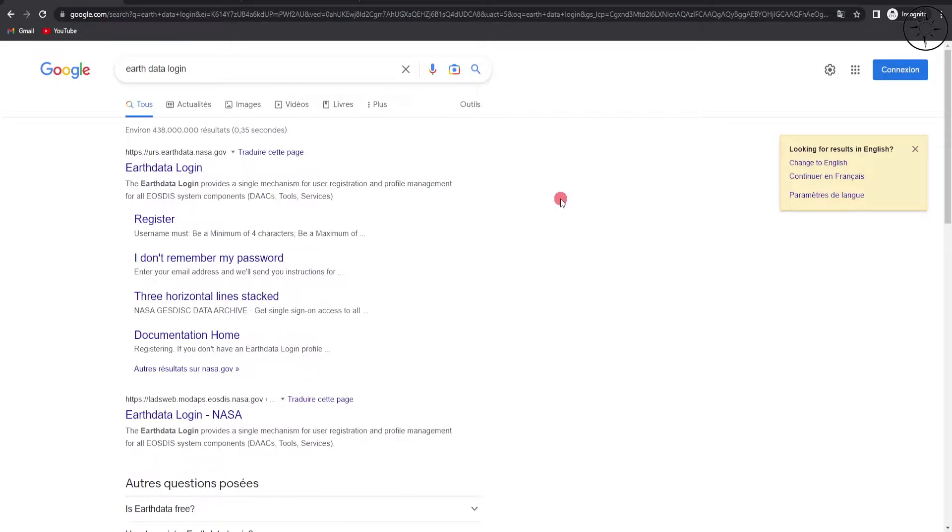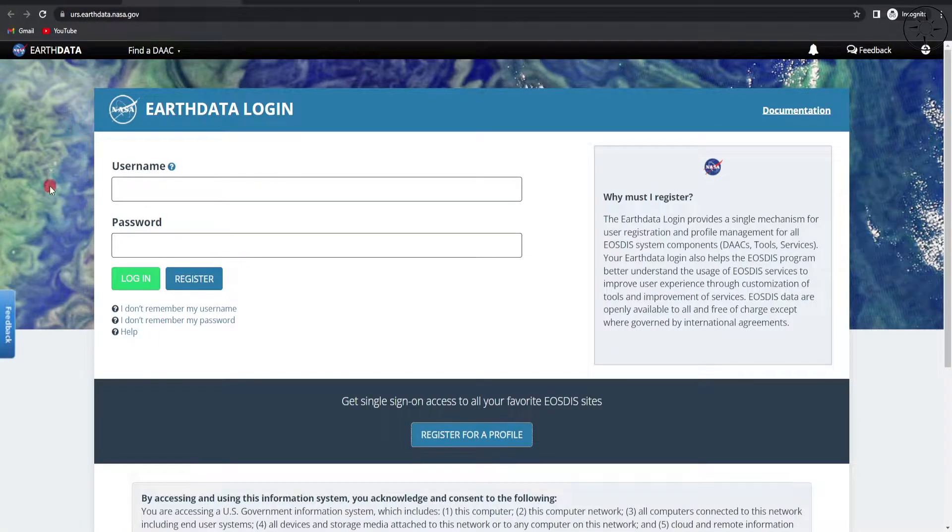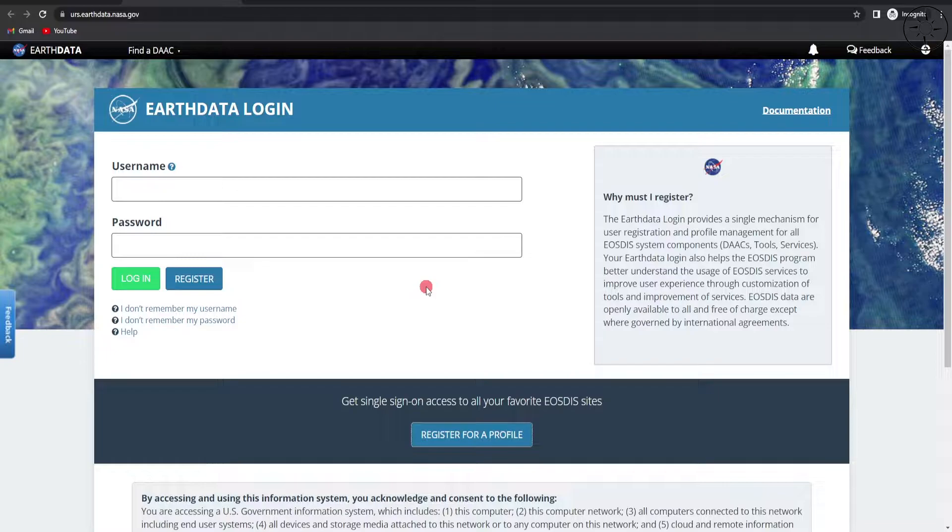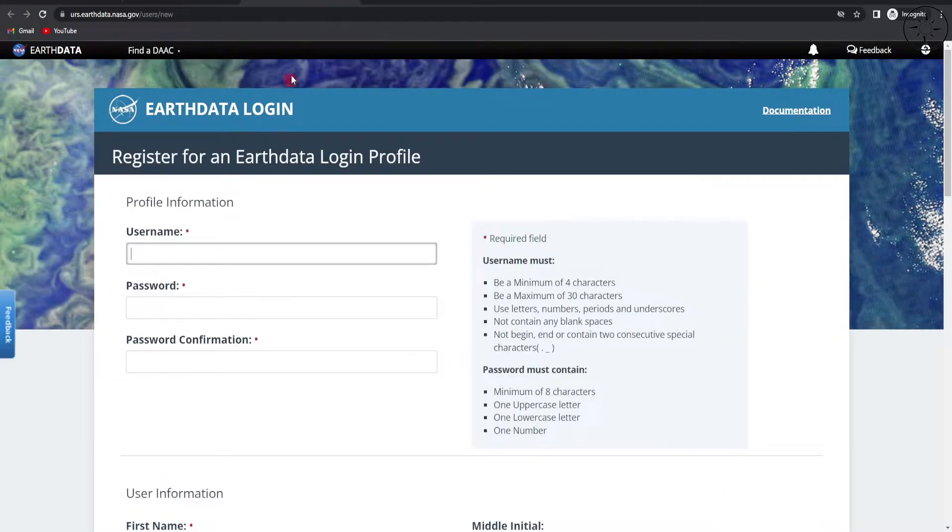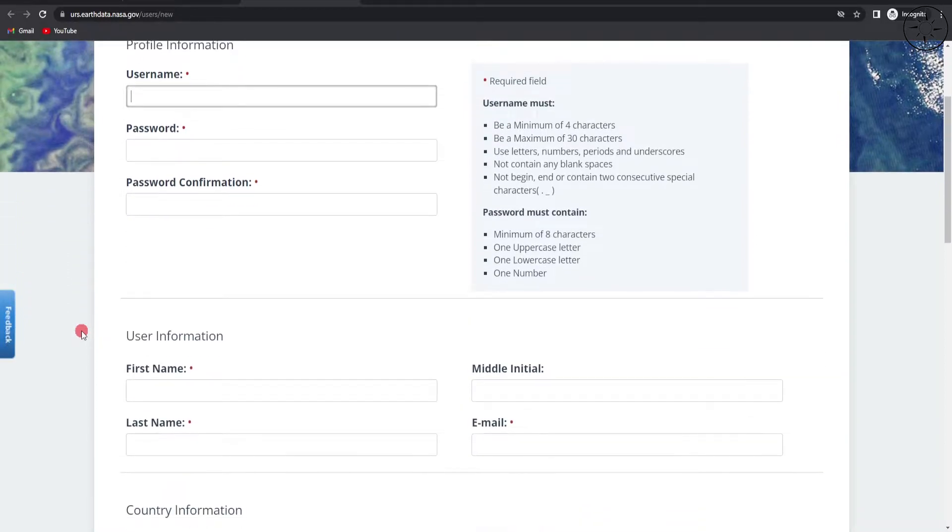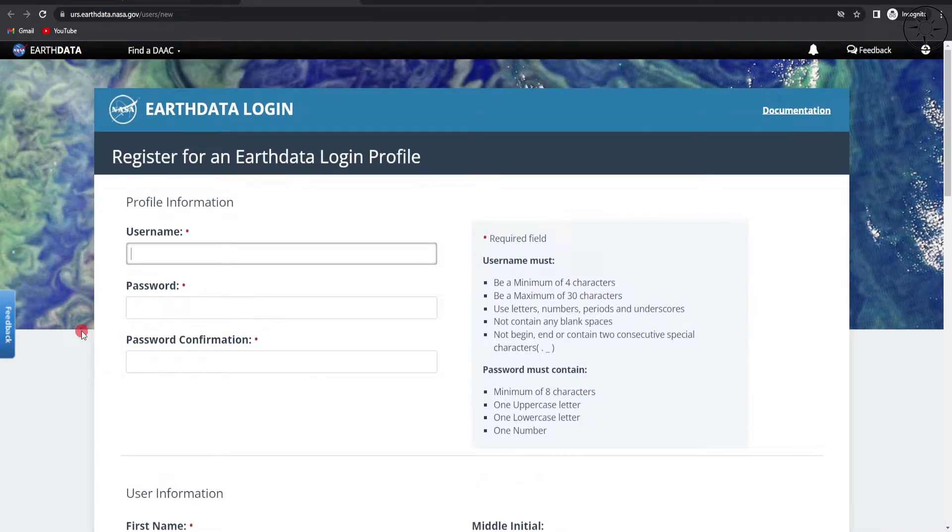Before opening QGIS, we need to create an account in the Earth Data website. Look for Earth Data Login in your browser. You will get this result - click on it and you will be redirected to this web page. Here you can create a new account by clicking on Register for a Profile. Enter your personal data and you will get your account.